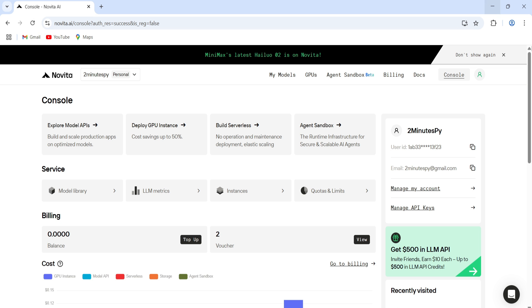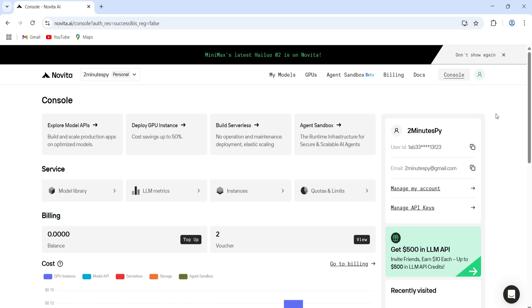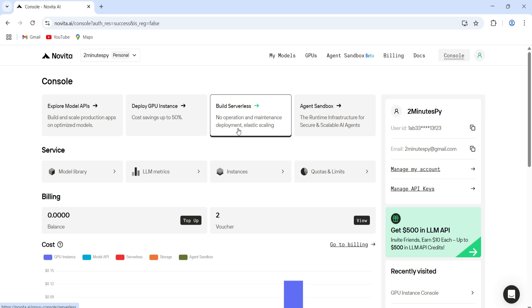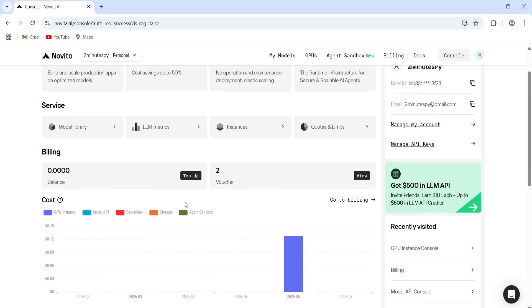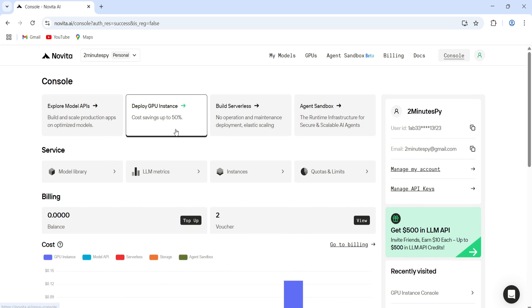Here's the Novita AI console. From here, you can access different LLM models, pick your GPU setup, and even launch serverless GPUs. You'll see live cost estimates too, which is pretty handy. So for now, we're going to deploy an LLM using their GPU.